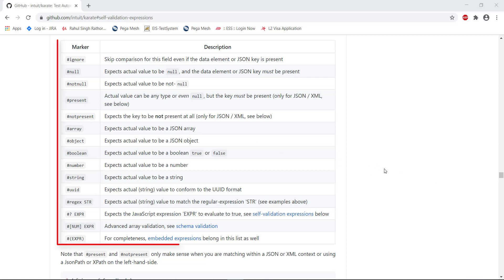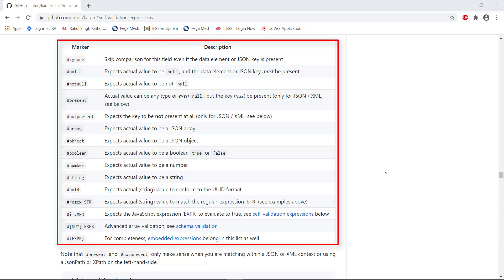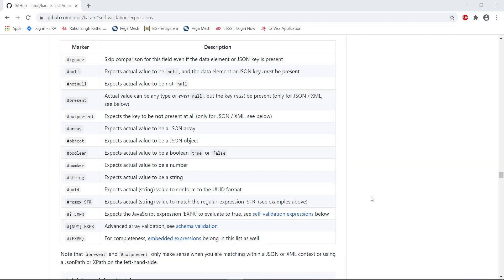These are the fuzzy matchers provided by the Karate framework. The syntax of the fuzzy matcher is the pound key followed by the keyword. Now out of all these fuzzy matchers, there are some which are going to work with both JSON as well as XML, but there are some which are going to work only with JSON.